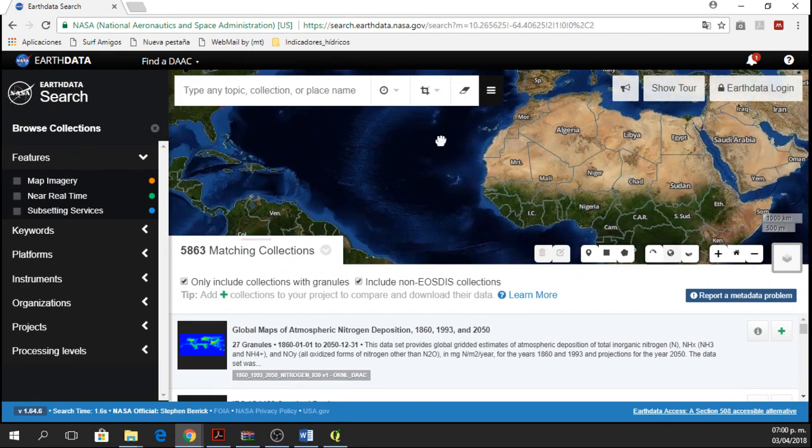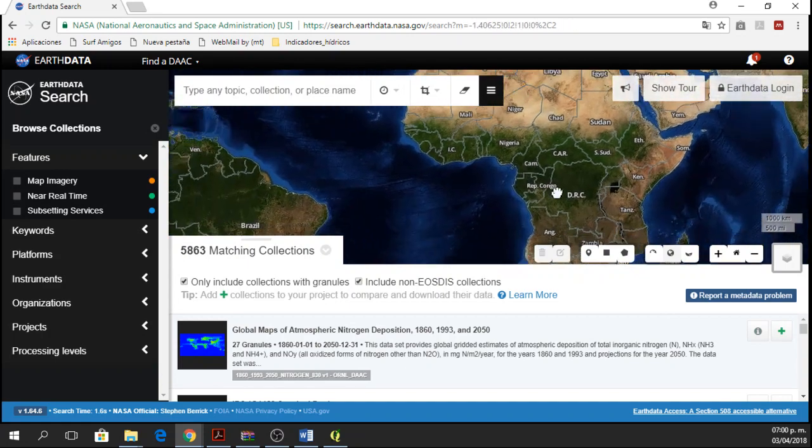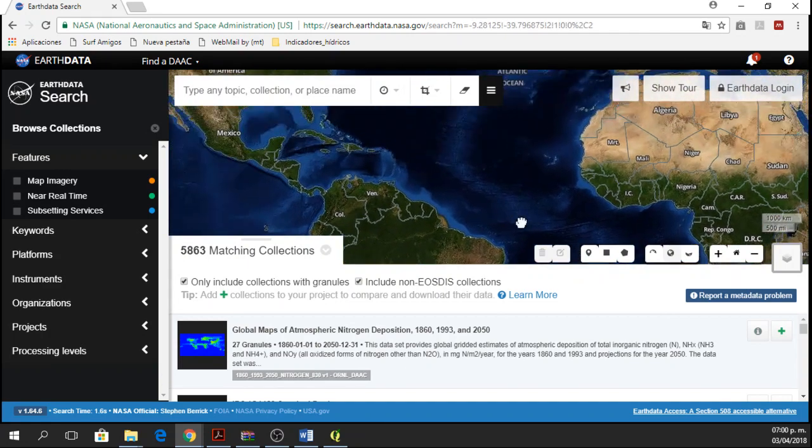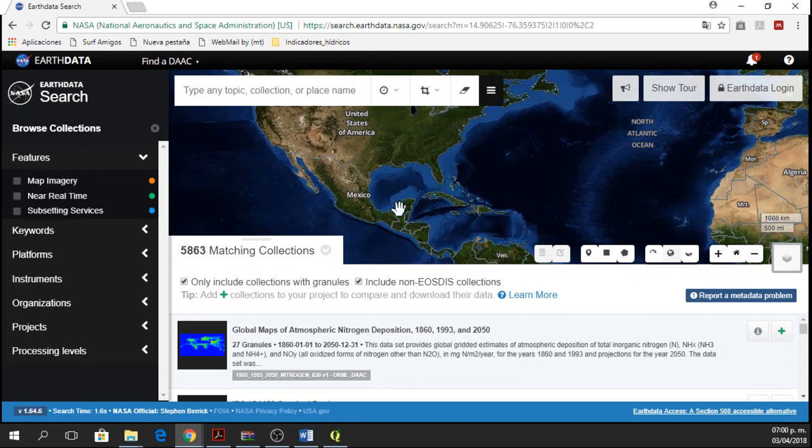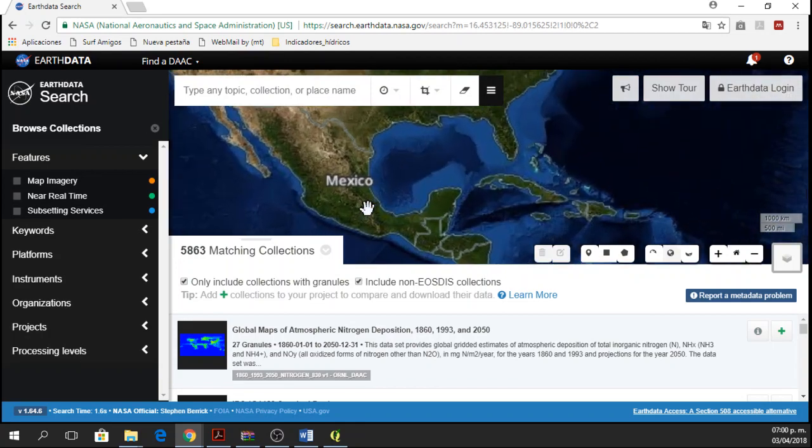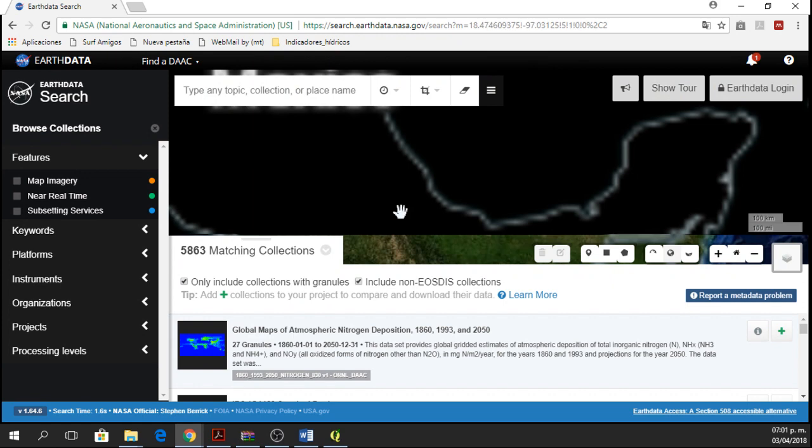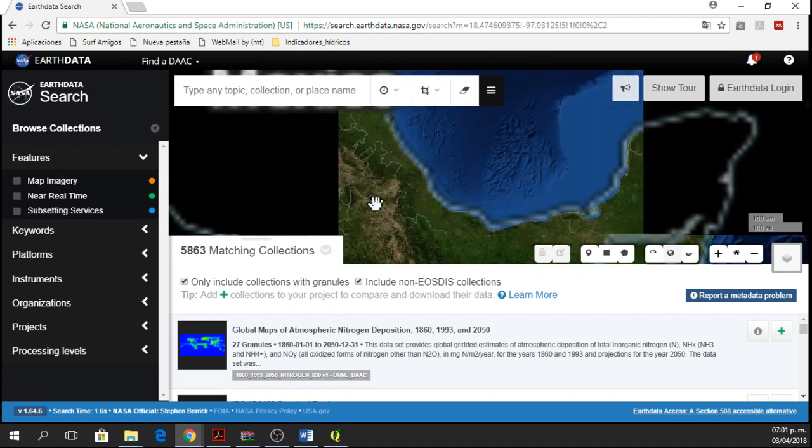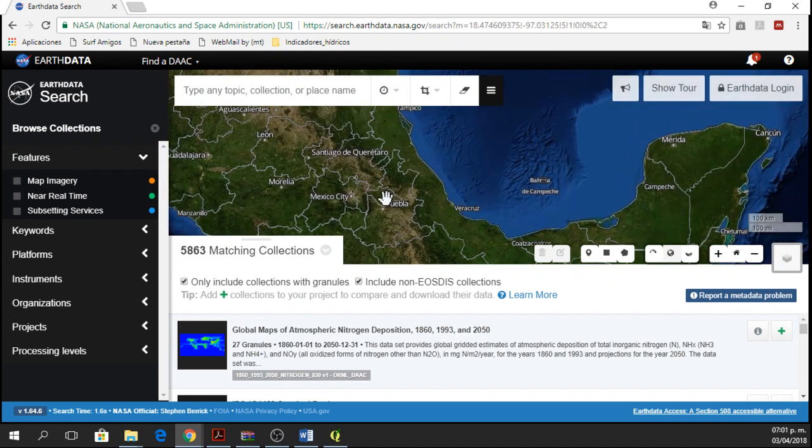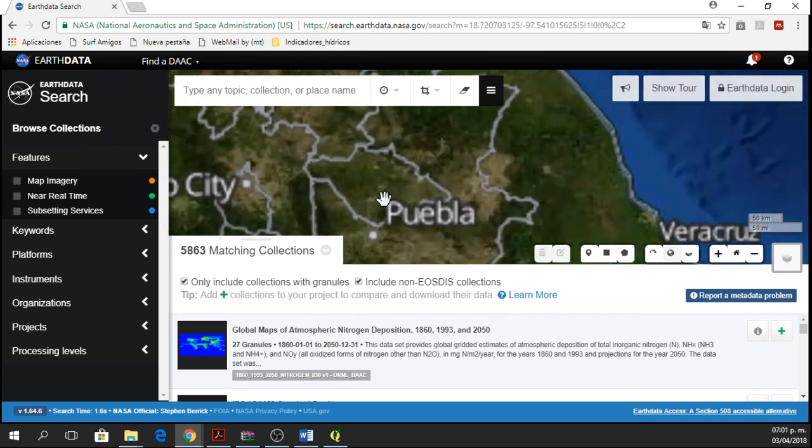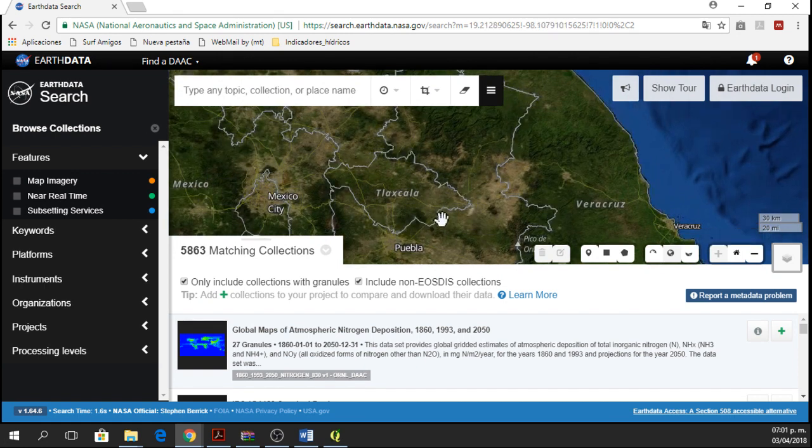We close this little thing and now we have this website. In this website, we can find our study areas and in this case, my study area is in Mexico. It's the small state of Tlaxcala. So let's go to Tlaxcala. Here I have Tlaxcala.